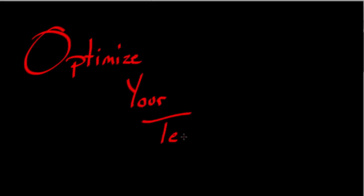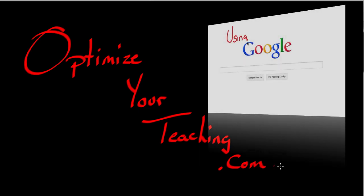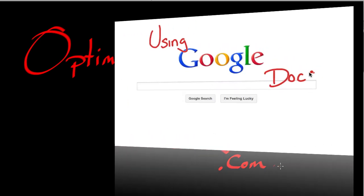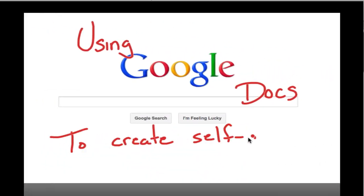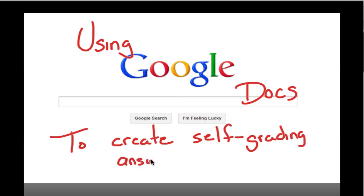Hello everyone and welcome to OptimizeYourTeaching.com. Today's lesson assumes that everyone has already established a Google Docs account, because today we'll be using Google Docs to create a self-grading answer sheet.